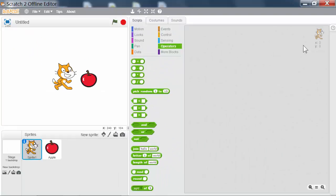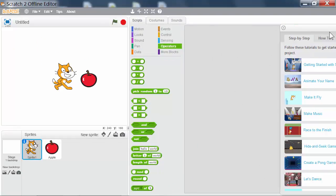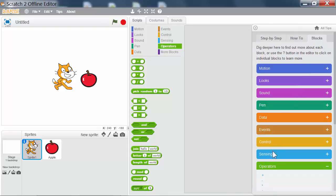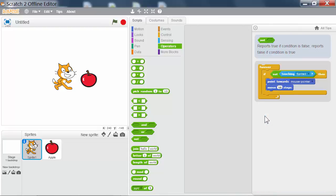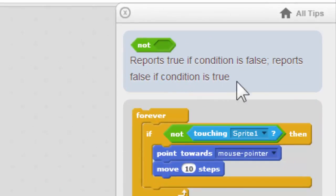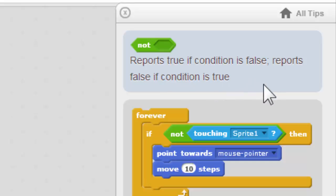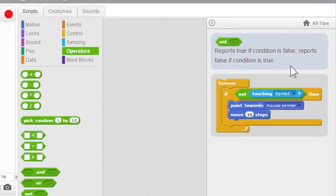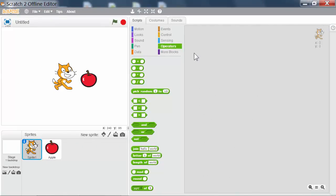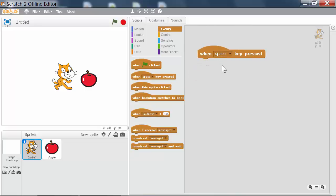Let's open up the help panel to view its description. This boolean block creates the opposite of whatever boolean block is placed inside of it. Let's wire up the space key so that the cat says hello if it is not touching the apple sprite.